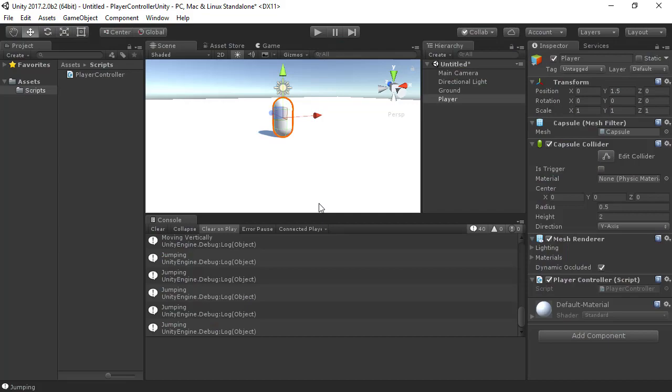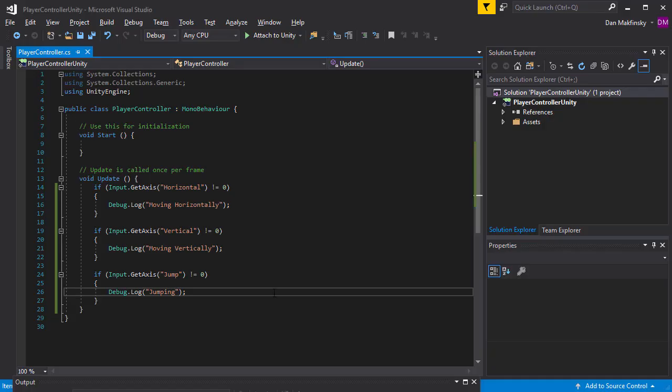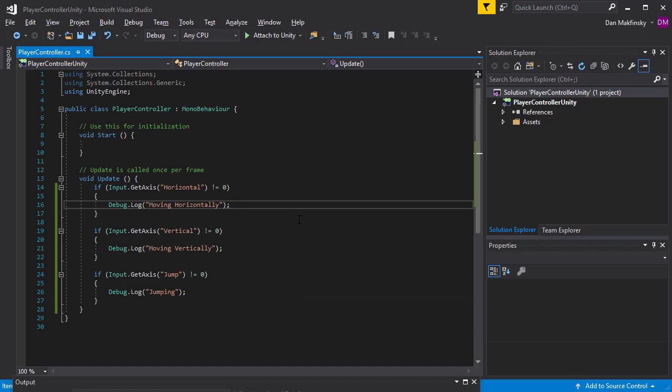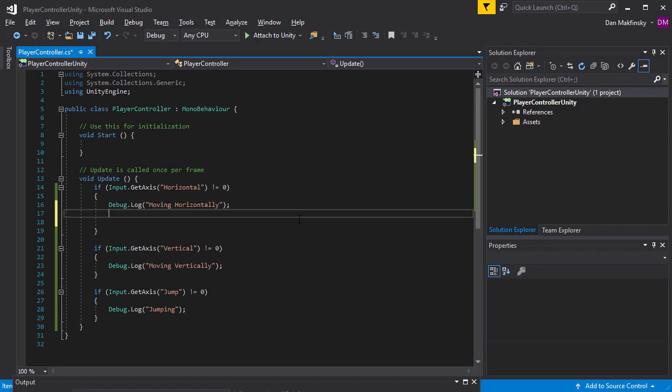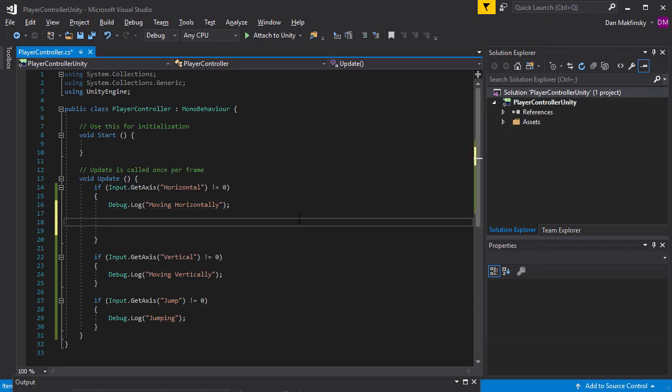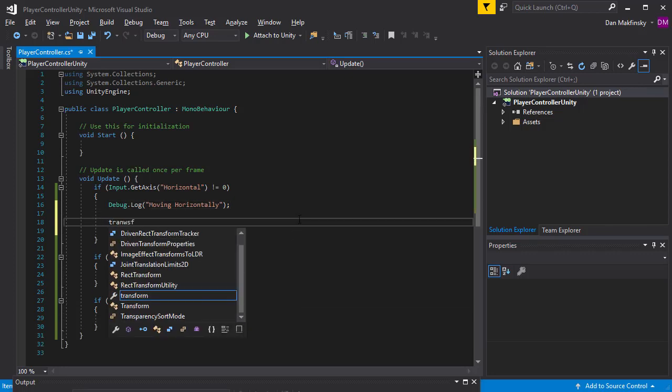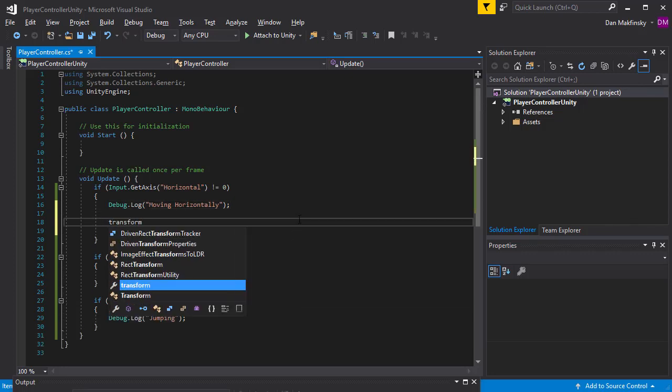Now, I'm going to add motion to my Player Object in my if statements. I'm going to access the game object's transform to move it in a given direction.